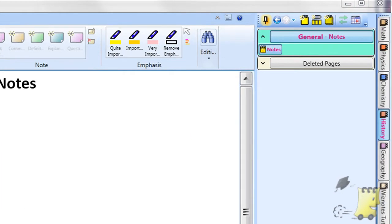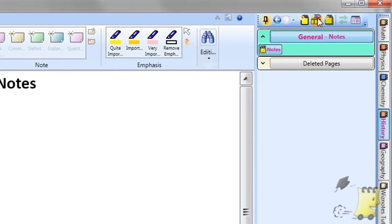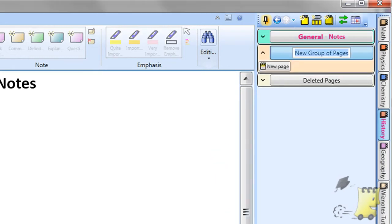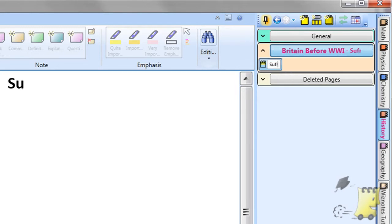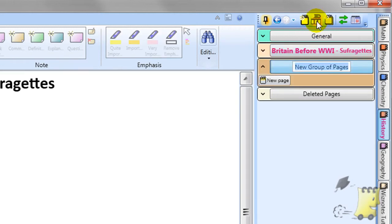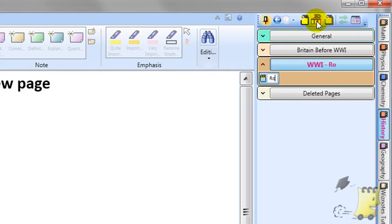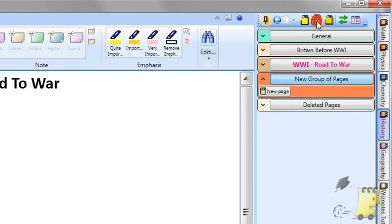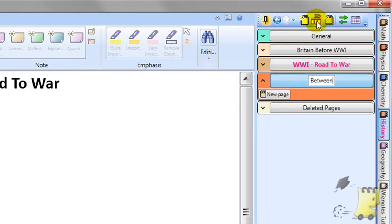Groups of pages are comparable to dividers inside a loose leaf folder. You will probably create new groups of pages for different subjects of your courses. For example, if you are studying Modern History you may name groups of pages: before World War I, World War I, and between Wars International, etc.